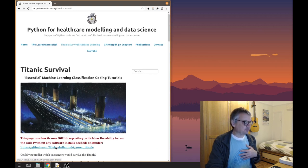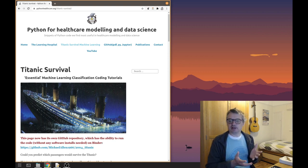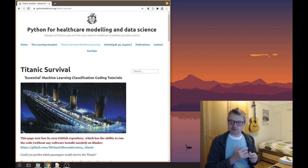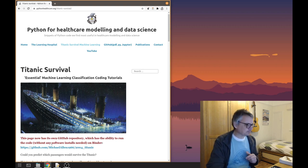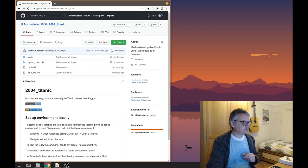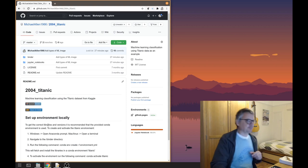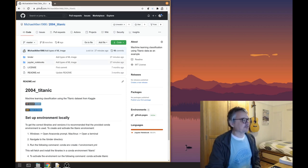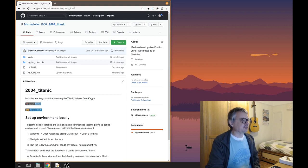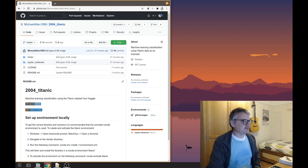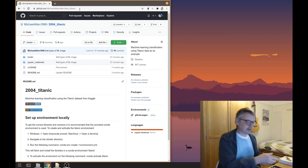We are going to open up a GitHub repository. From here you will be able to either download everything you need, or there will be links to run it on the web. Let me go to the GitHub repository. So it is all in its own repository: github.com/michaelander19662004_Titanic.